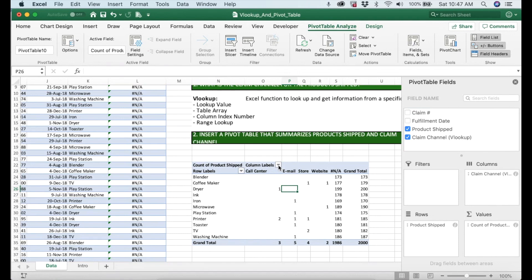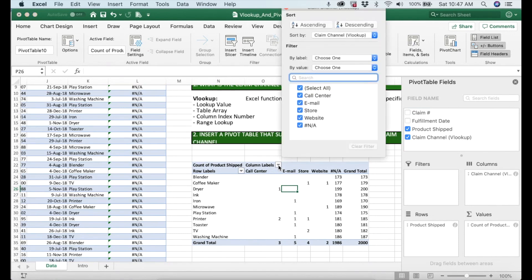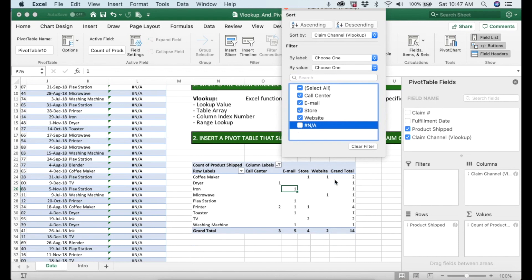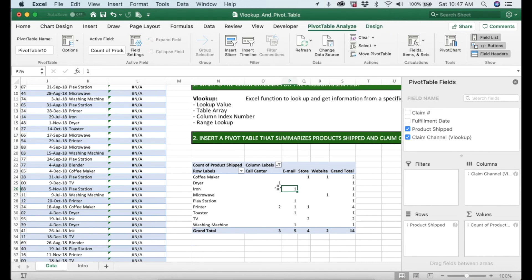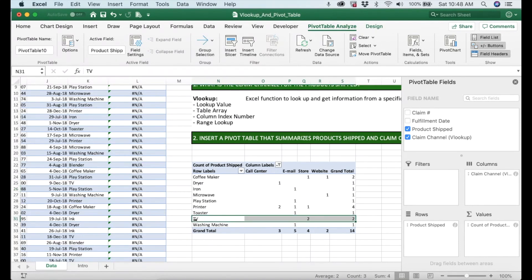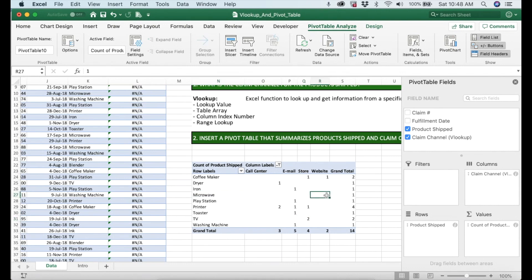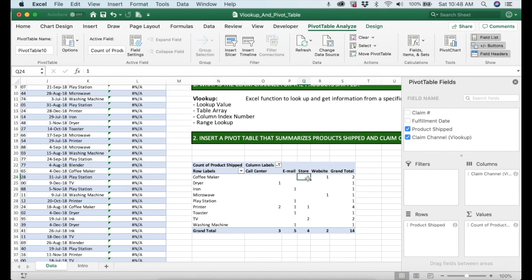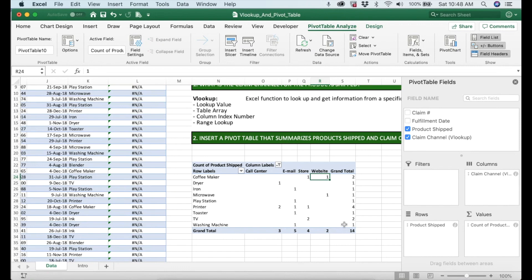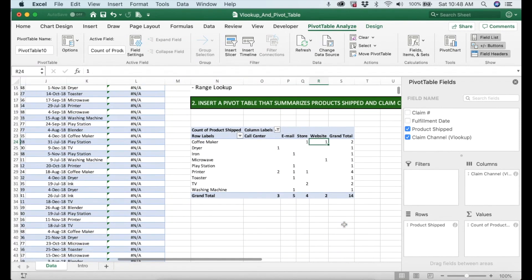We are good. There is another detail right here. We don't care for the NA so we unselect that, and then we only need to know the claim channel for the shipped products. For example, we shipped a TV but we know that two claims were made at the store. Let's select microwave and right here we know that this claim was made through the website. Coffee maker right here, one claim was made at store and then the other claim was made through the website.